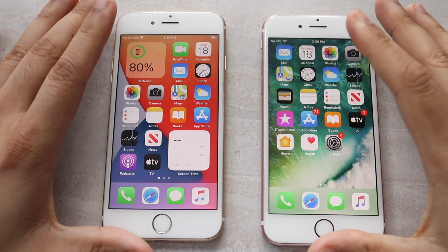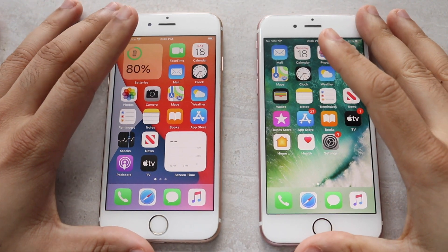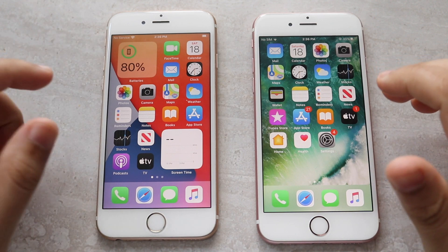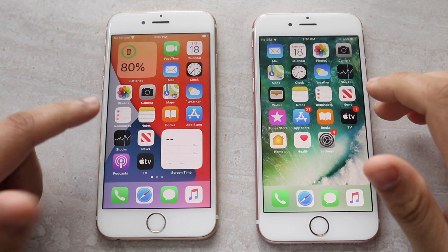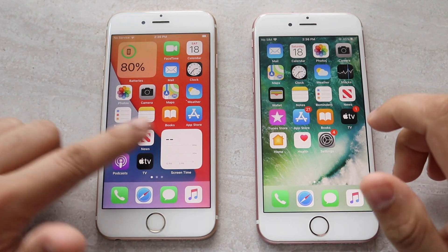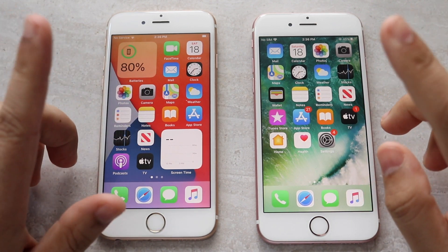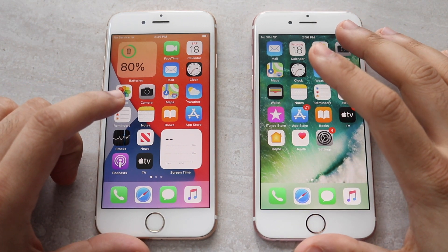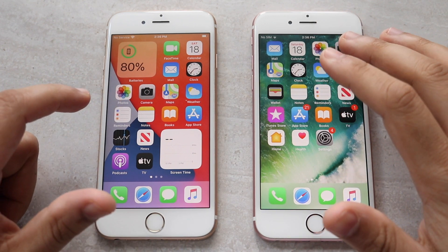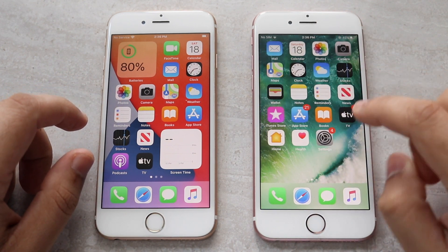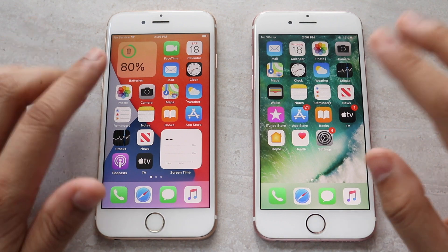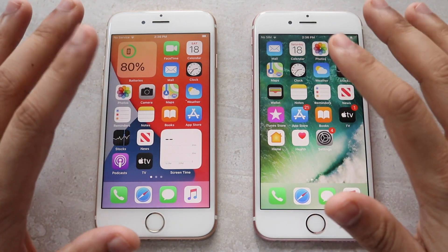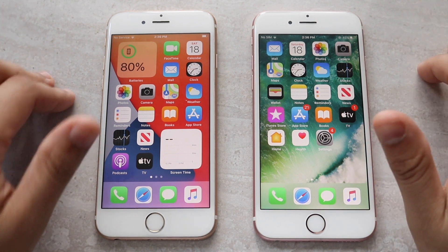Welcome back everyone. We're going to do a speed comparison between iOS 13.6, which is on the right, and iOS 14 on the left. Now, beta 2 — we're still in the beta here, keep that in mind. This is not an official version. If you have an iPhone 6S, do not install iOS 14, but feel free to install iOS 13.6. That said, it's a free world, you can do whatever you want — that's just my opinion. Let's get started.